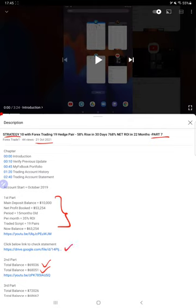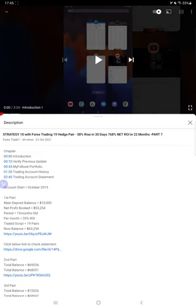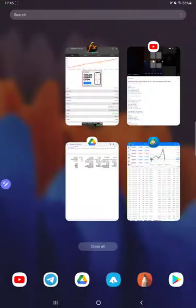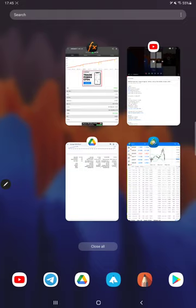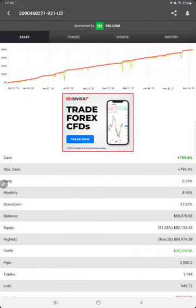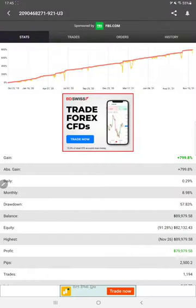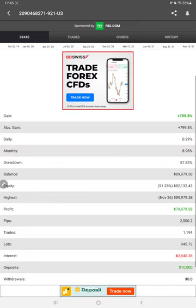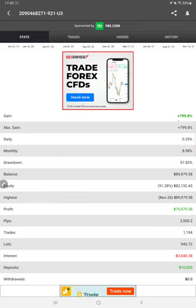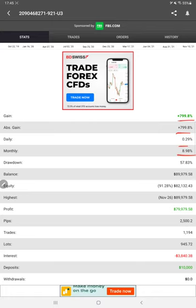We'll start the Part 8 update with My FX Book. Here we have a complete update with the chart and statistics. The current gain is 799%, showing absolute gain, daily return, monthly return percentage, current balance, and profit. All these details are available to verify.